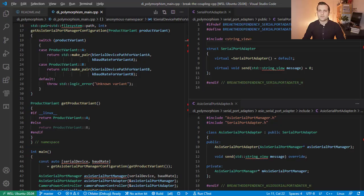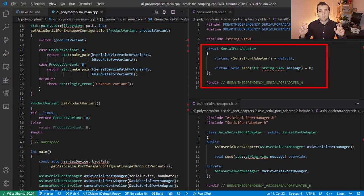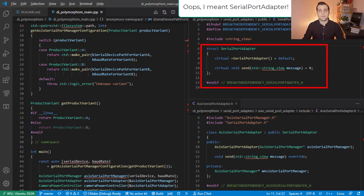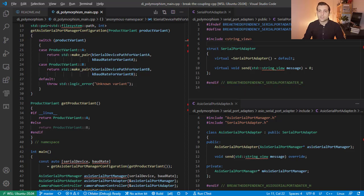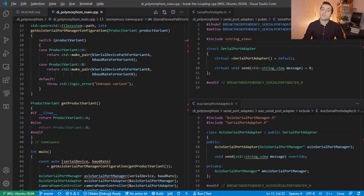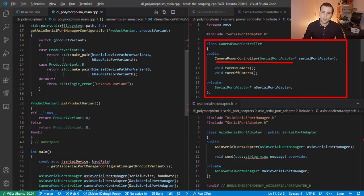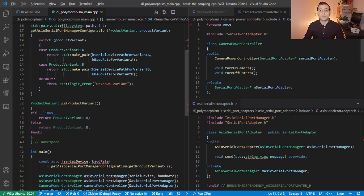First, we create a generic abstraction for classes that send data over serial, the Serial Port Manager. Second, we make the ASIO Serial Port Adapter implement the interface. Third, we inject a child of our Serial Port Manager to our Camera Power Controller. Now, there is nothing specific to the ASIO library. We are effectively decoupled from it.